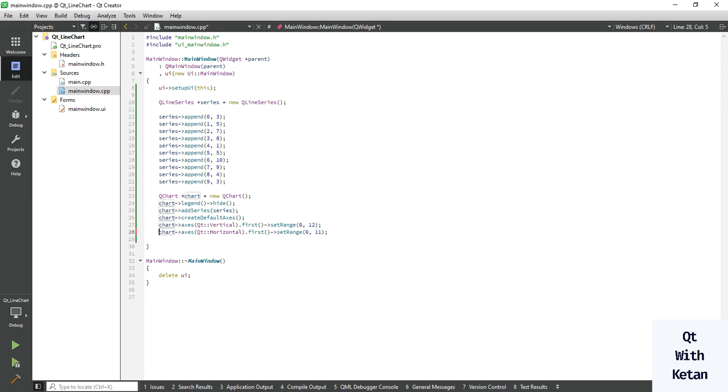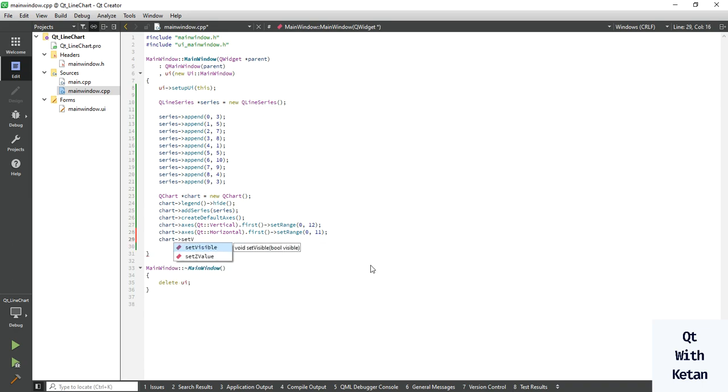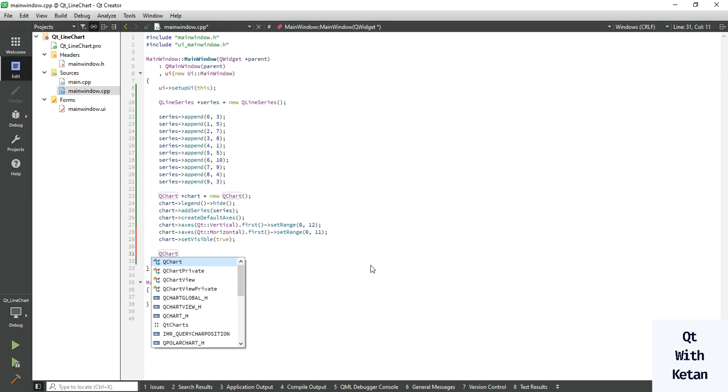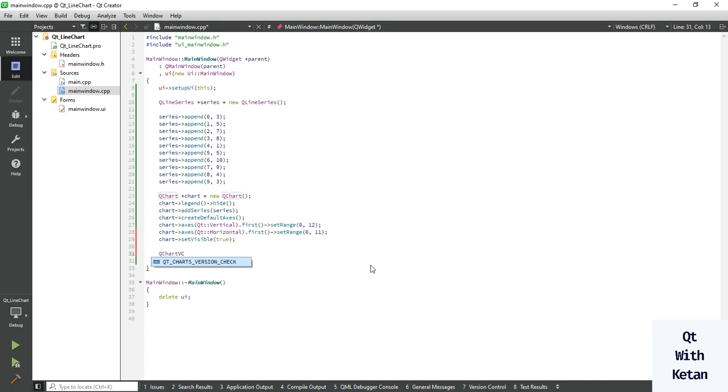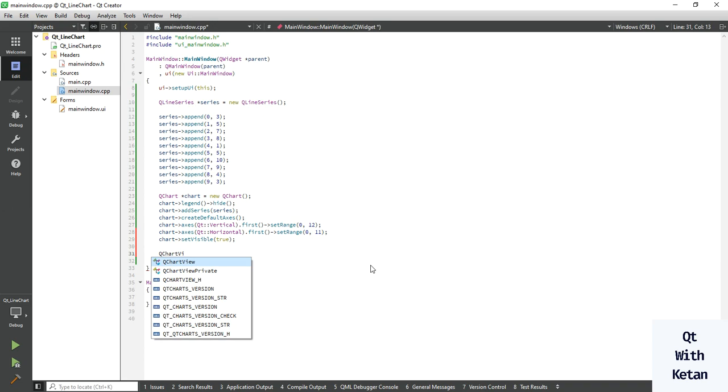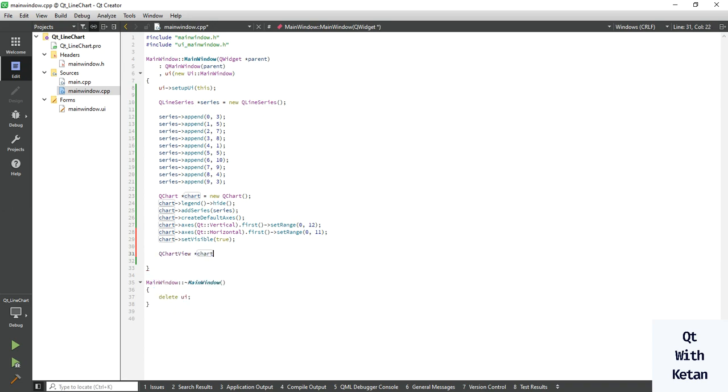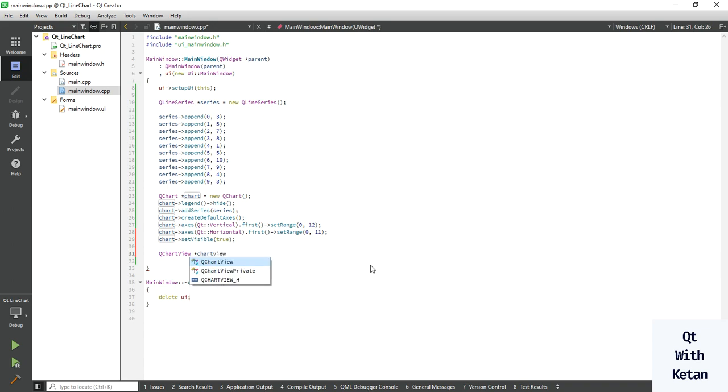Now set visible equal to true. Now let's create a chart view to display the desired chart. Set the chart here.